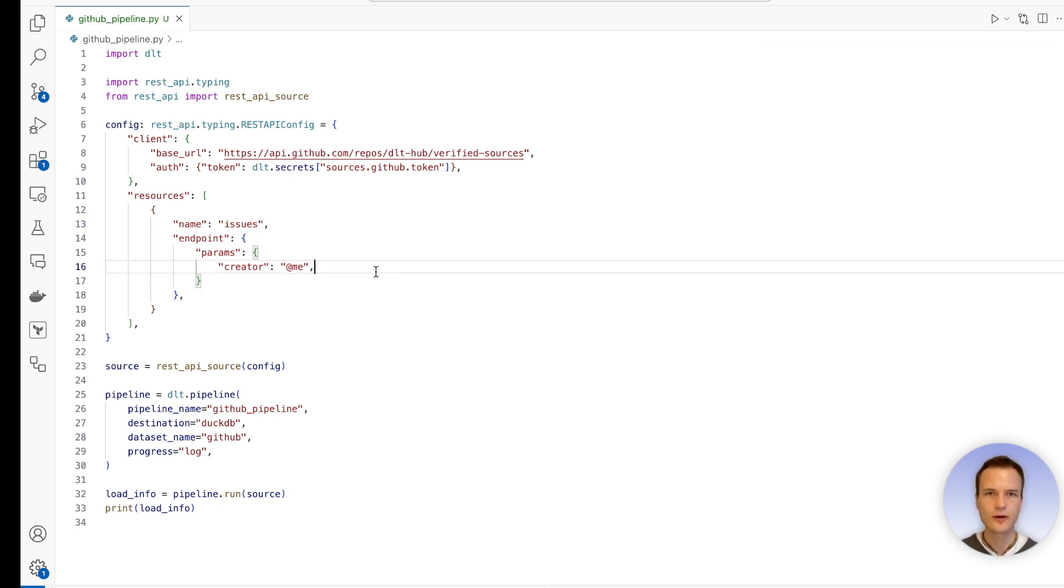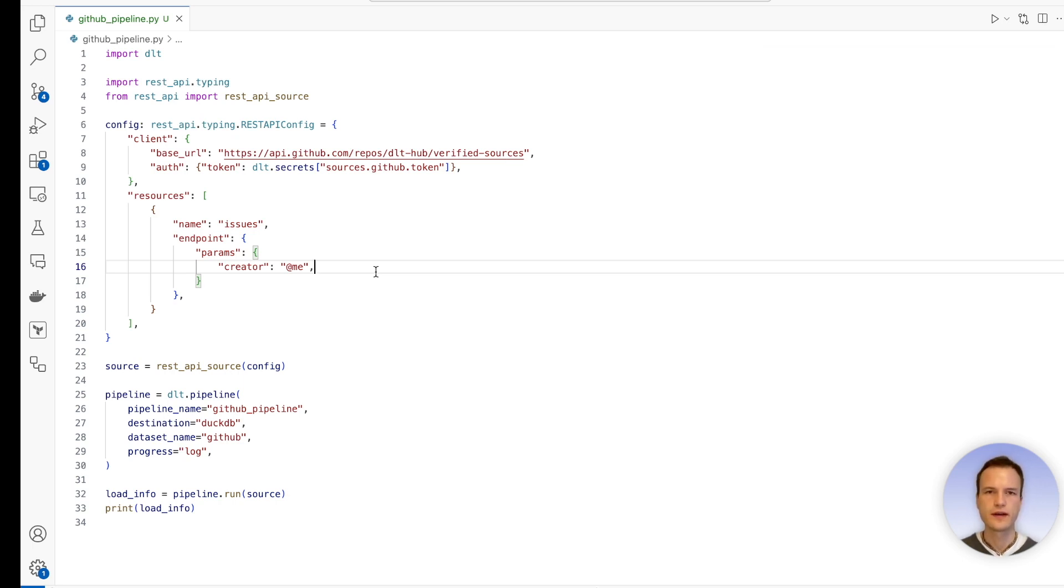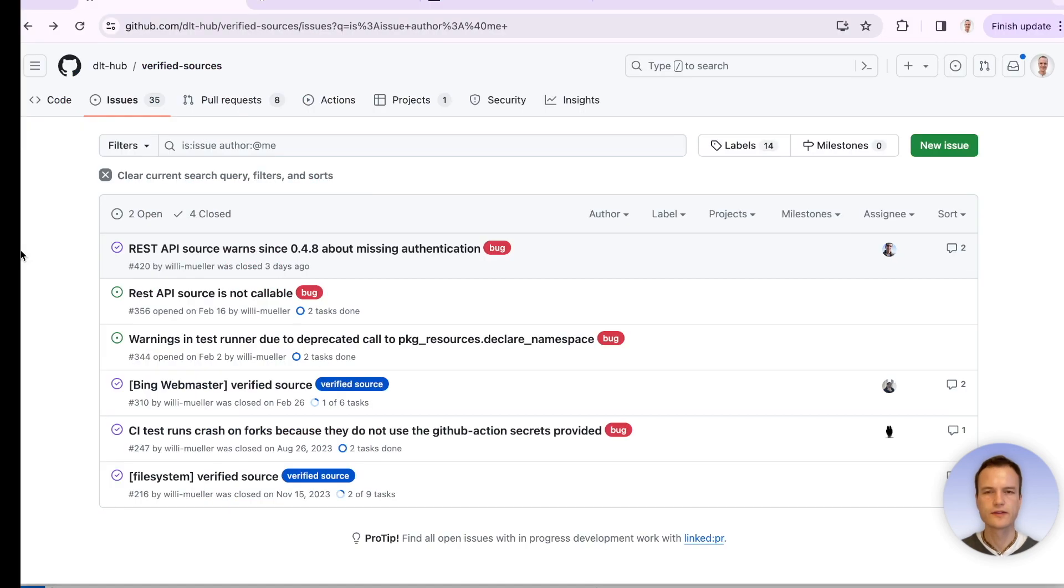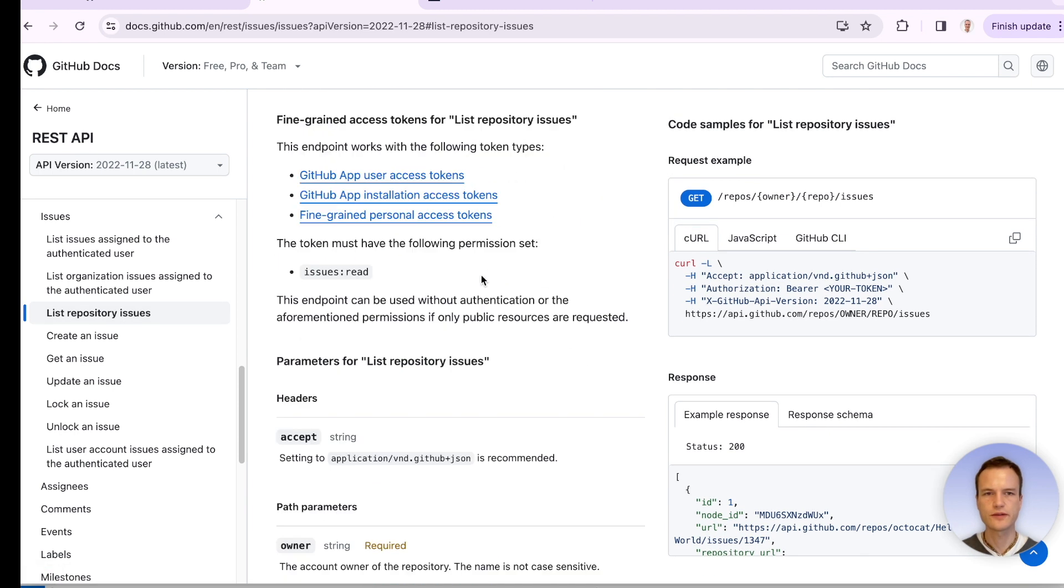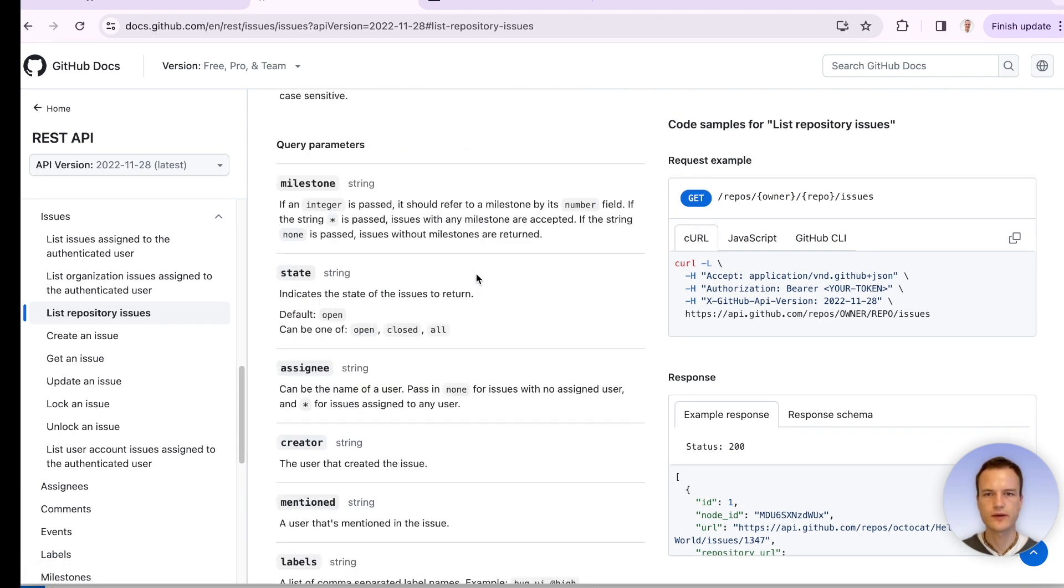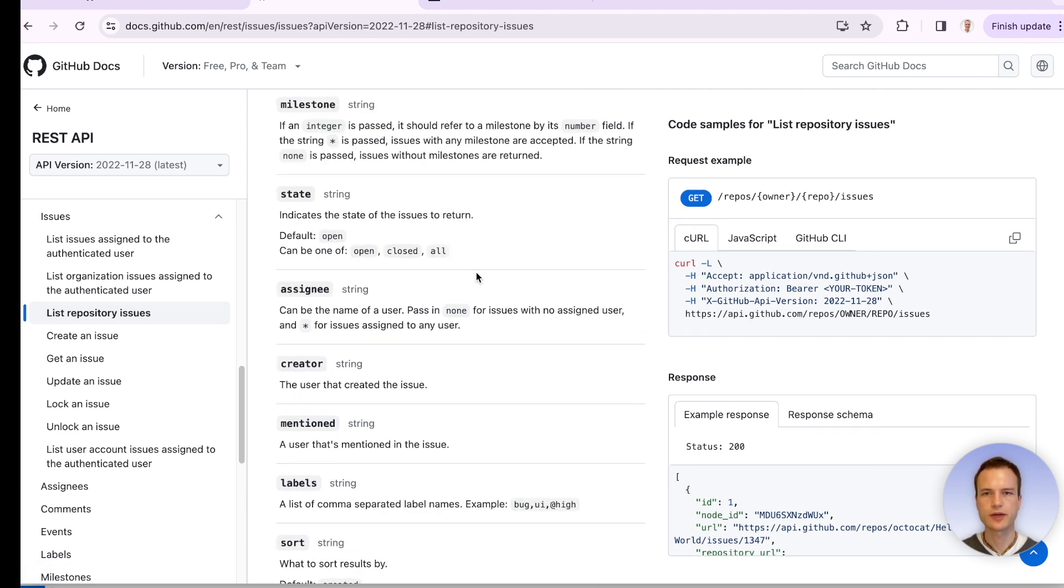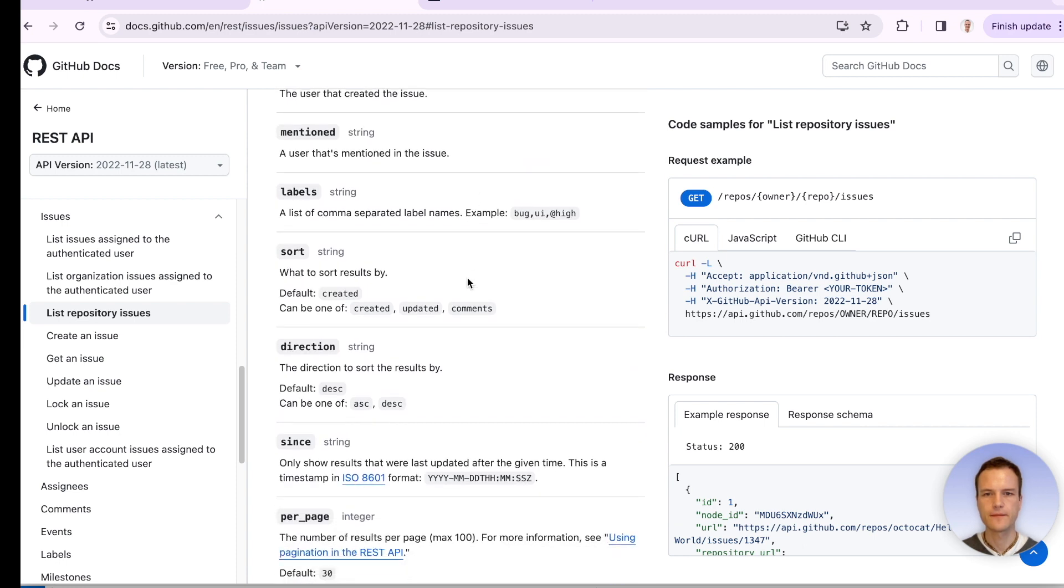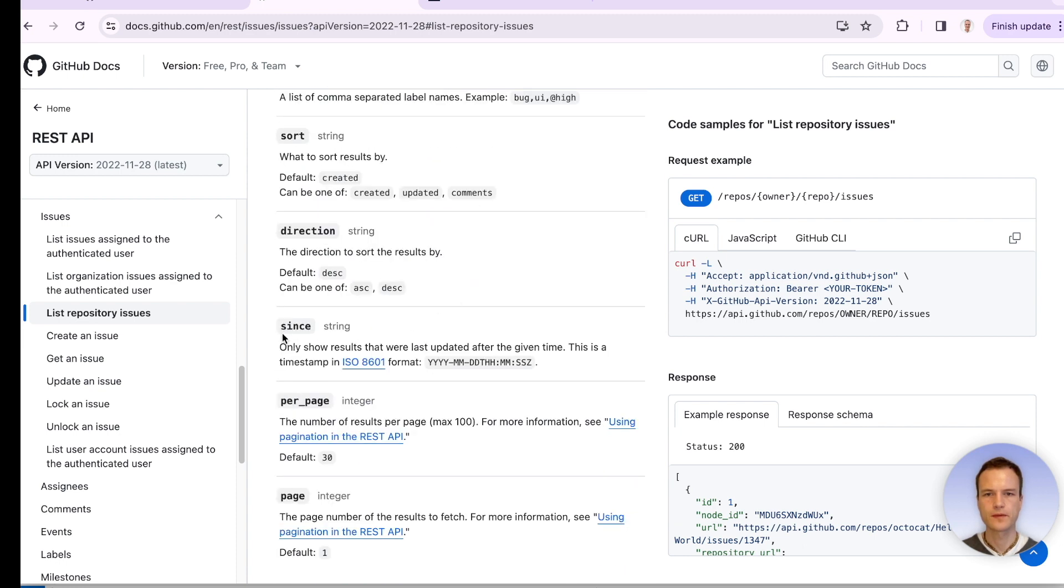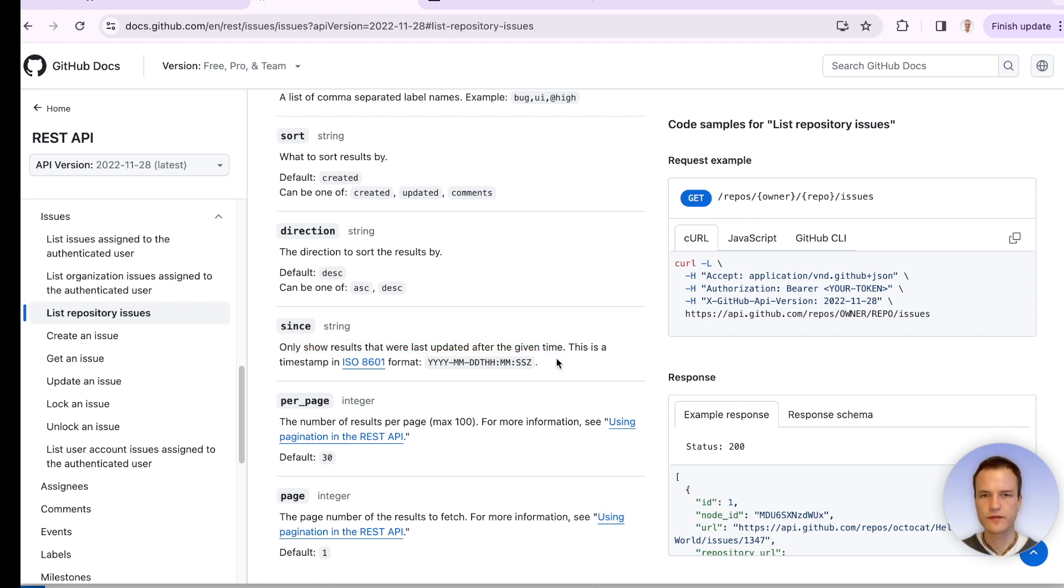Now we want to load only those issues which were modified after the latest modification that we have in our destination system, in our DuckDB. So this is how the data looks like in the source system. This endpoint gave us the two open issues that were created by me. And if I go to GitHub's documentation on listing repository issues, then I see it also accepts the parameter 'since', which only shows results that were last updated after the given time. So this is the perfect thing we need.